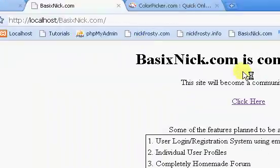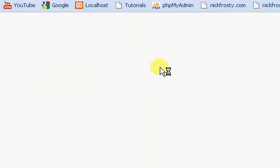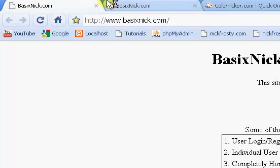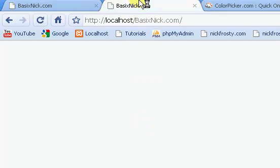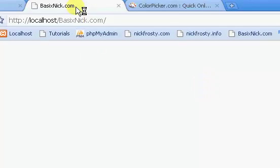So right now this is running off of my local host. Every couple of videos I will upload them and release the source code. But currently we have nothing on our page but our title.